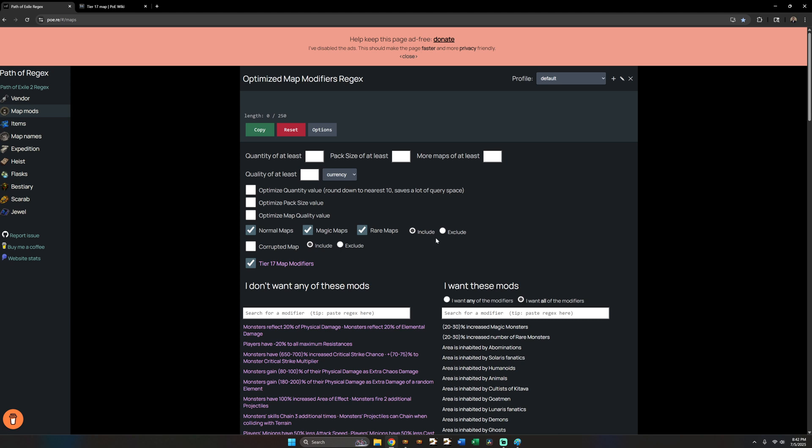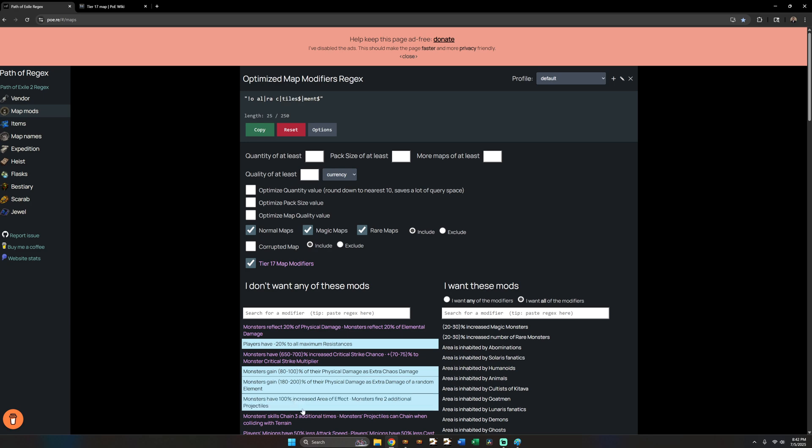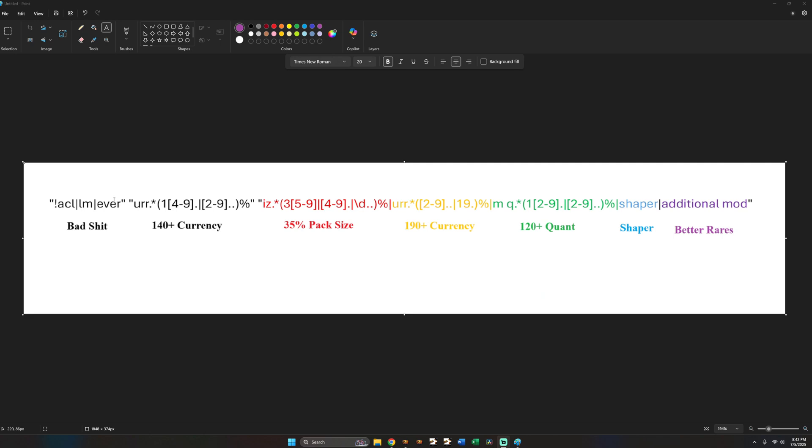And you can find these modifiers by going to the regex website and clicking what you don't want. So let's for example say you do not want to run negative 20% max res. Now in quotes will be a thing that you can paste in your regex and then you will no longer be running negative 20% max res unless you run risk errors. And then we can add additional modifiers. So let's say you can't run these four modifiers. These will be in your regex.